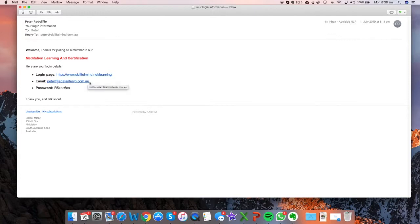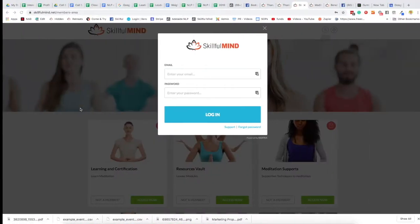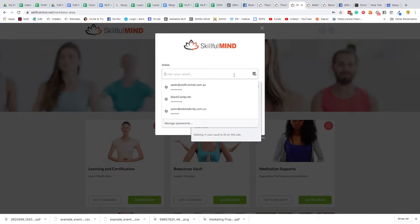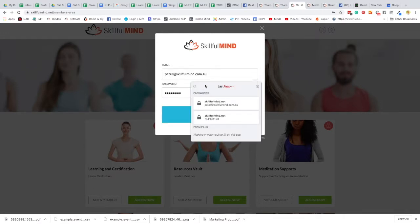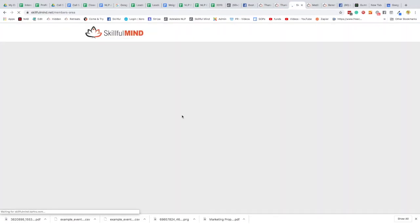So now to get your login details, you will also have been sent a separate email which gives you your email and password, so it'll look something like this: your email followed by a randomly generated password, and you simply need to copy these across. By the way, you can also get into the login screen just by clicking this link, but you'll need to copy these across.